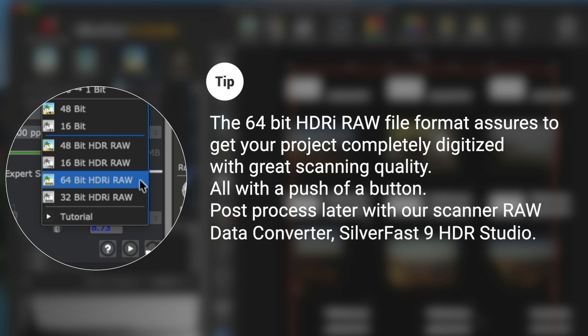The 64-bit HDRI RAW file format assures to get your project completely digitized with great scanning quality, all with the push of a button.